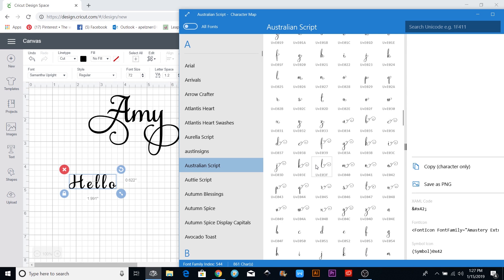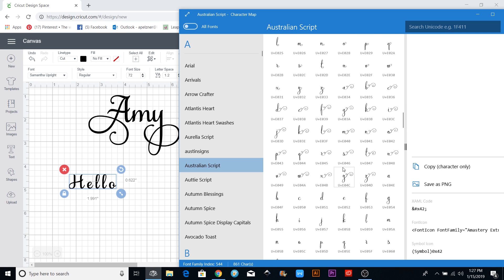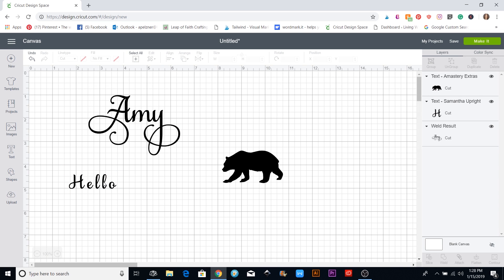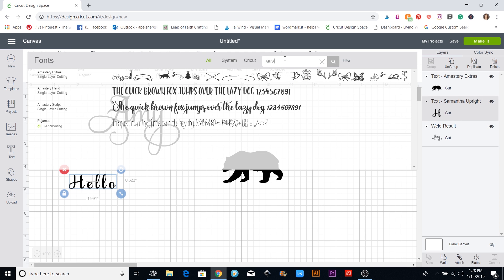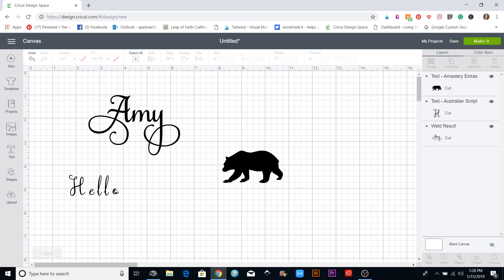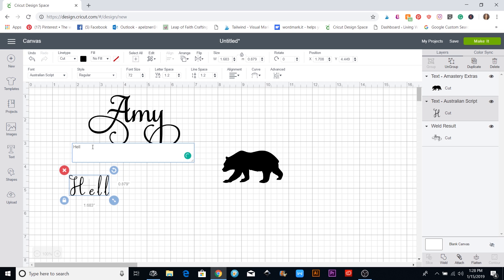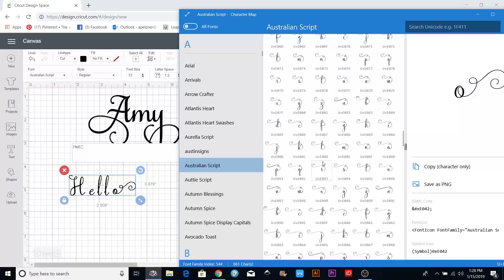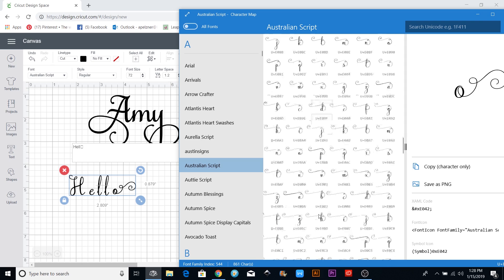This one has a few little curly Q's. This is Australian Script, so I'm going to copy — let's find an O right here, copy it, go back and make this font Australian Script, then double-click to get inside the box, delete the existing letter, and paste the O in. Then let's see what the L's look like.